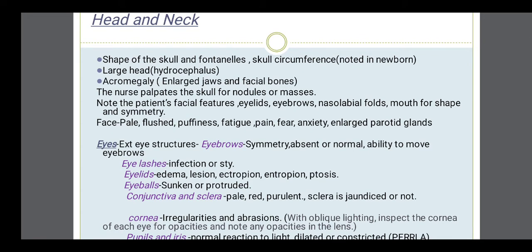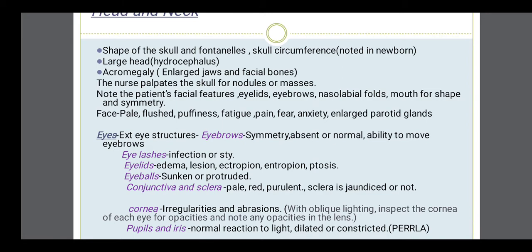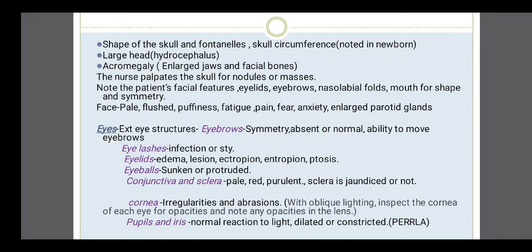Then next is the eye. In the eye examination we have to first see the external structures. Eyebrows — whether present, symmetrical, and whether the patient is able to move them. Then eyelashes — whether they are infected or if there is a stye. Eyelids — whether the eyelids are puffy (edema), any ectropion (eversion of eyelid), entropion (inversion of eyelid), or ptosis (drooping of eyelid). Then eyeballs — whether sunken or protruded, as in hyperthyroidism where the eyeballs are very much protruded.